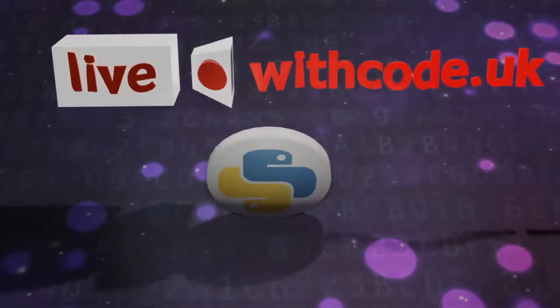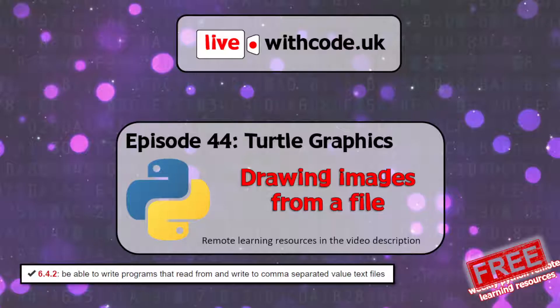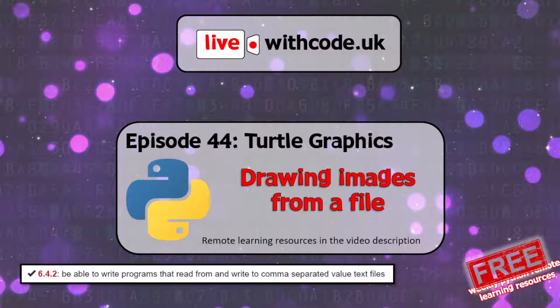Hello, welcome to episode 44 of live.withcode.uk. The last couple of weeks we've been going through some skills in Python to draw graphics with the turtle module.